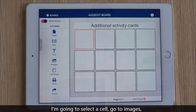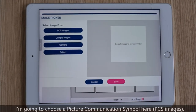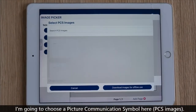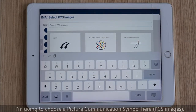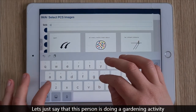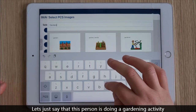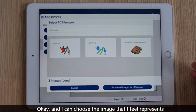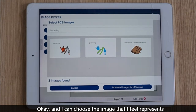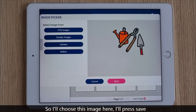I'm going to select a cell, go to images, and I'm going to choose a picture communication symbol here, so PCS images. Let's say this person's doing a gardening activity. I can choose the image that I feel best represents what this person does when they're gardening.